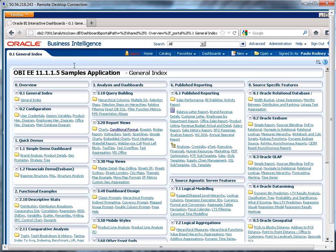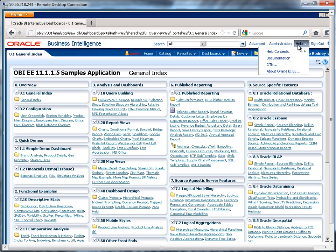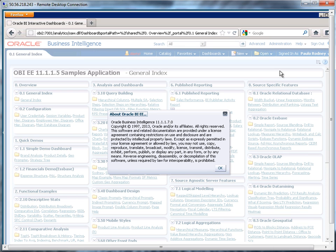Now don't be fooled by this. I know this says that this is 11.1.1.5 samples application, but actually if you want to truly find out what version you're running on, you can go up here to help and then go to about, and you can see that I'm running on 11.1.1.7.